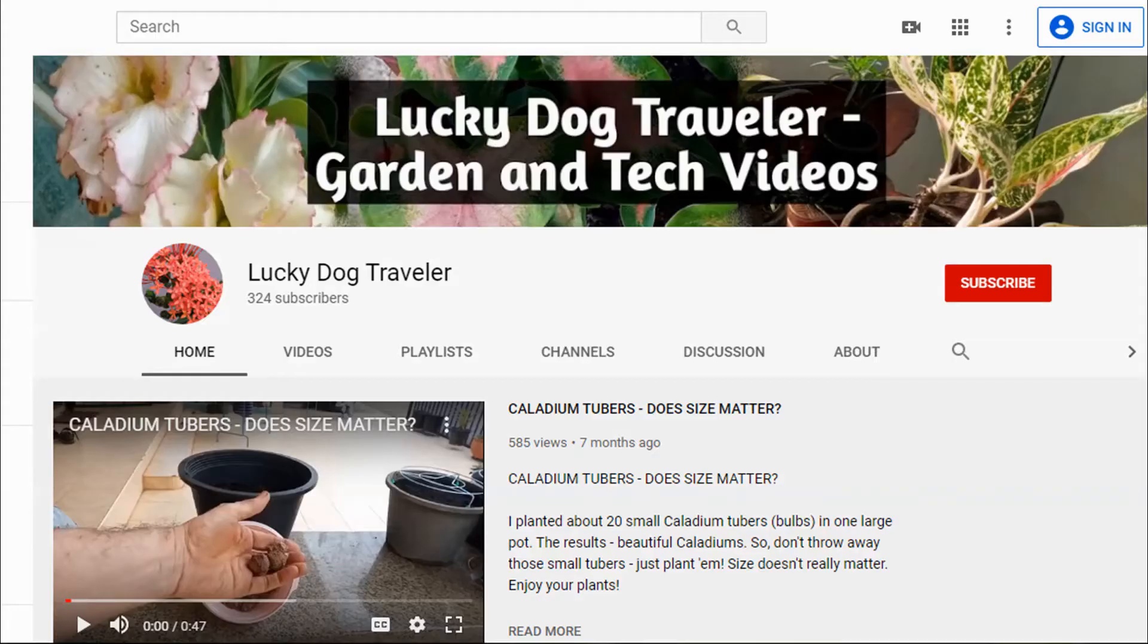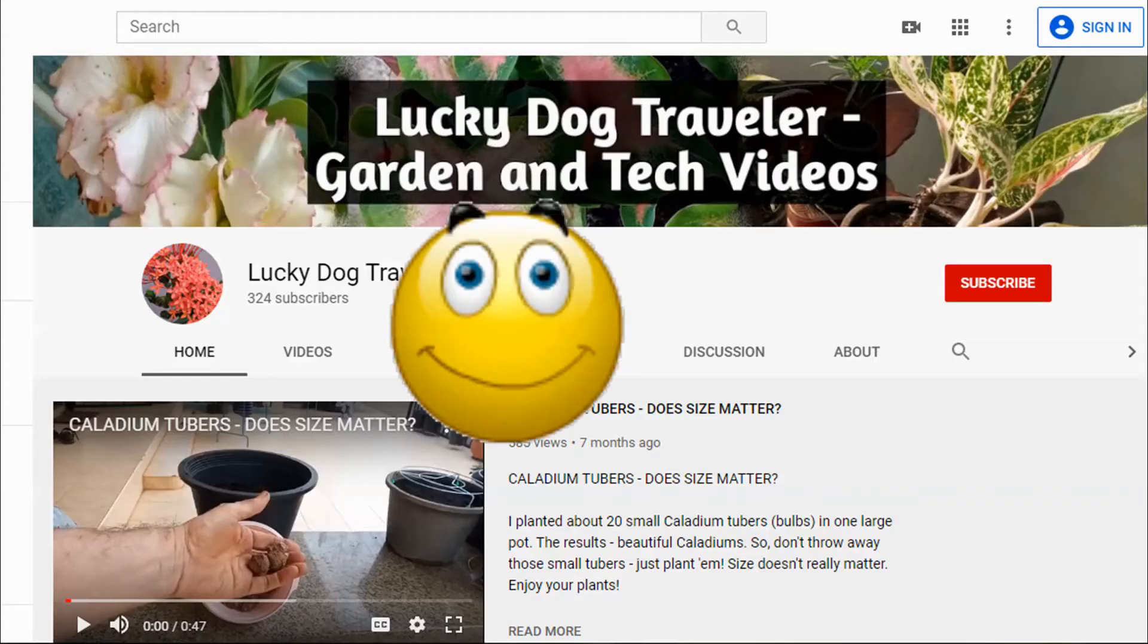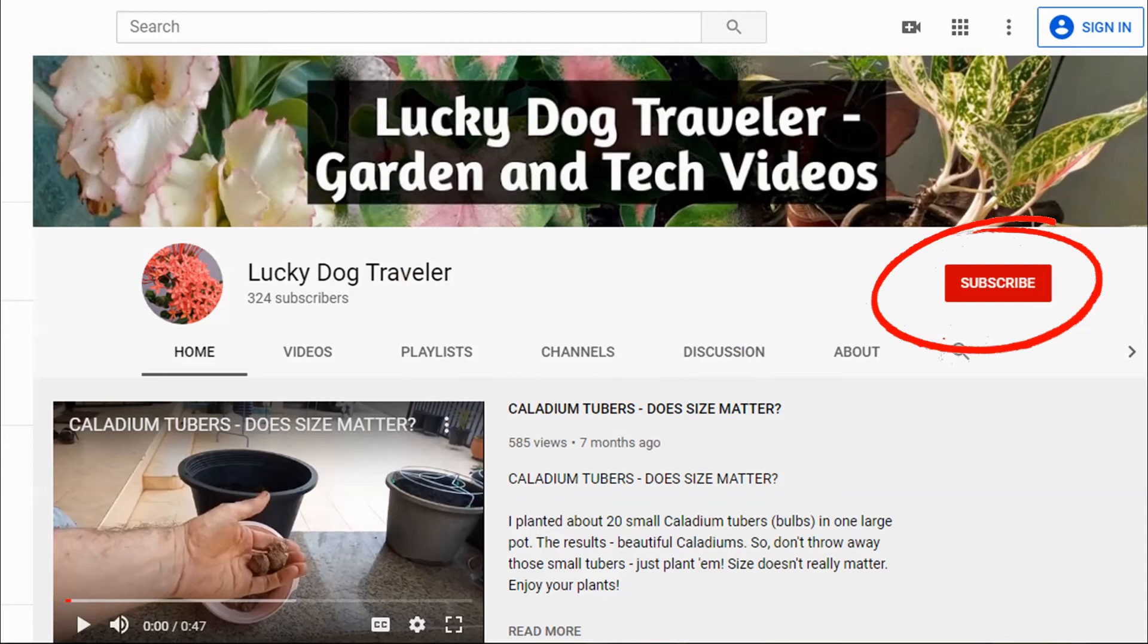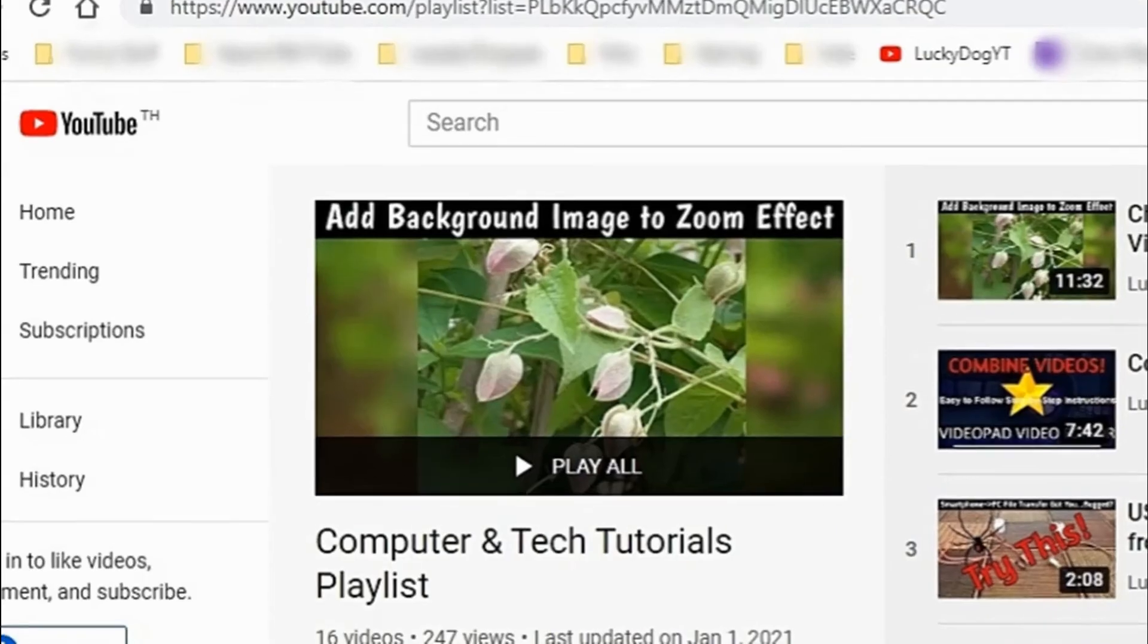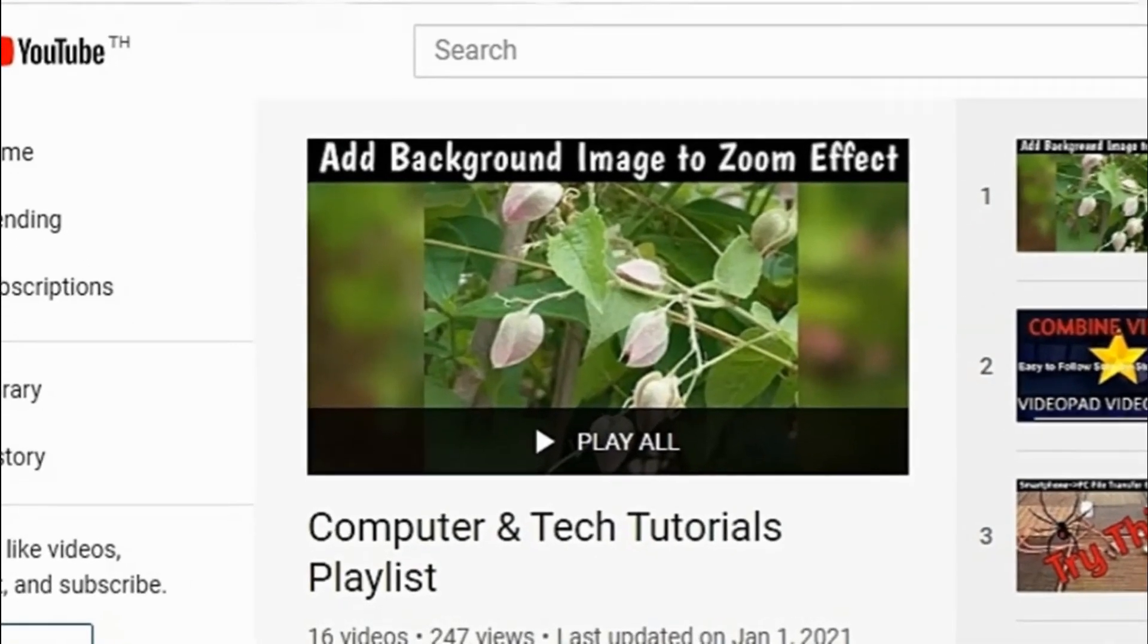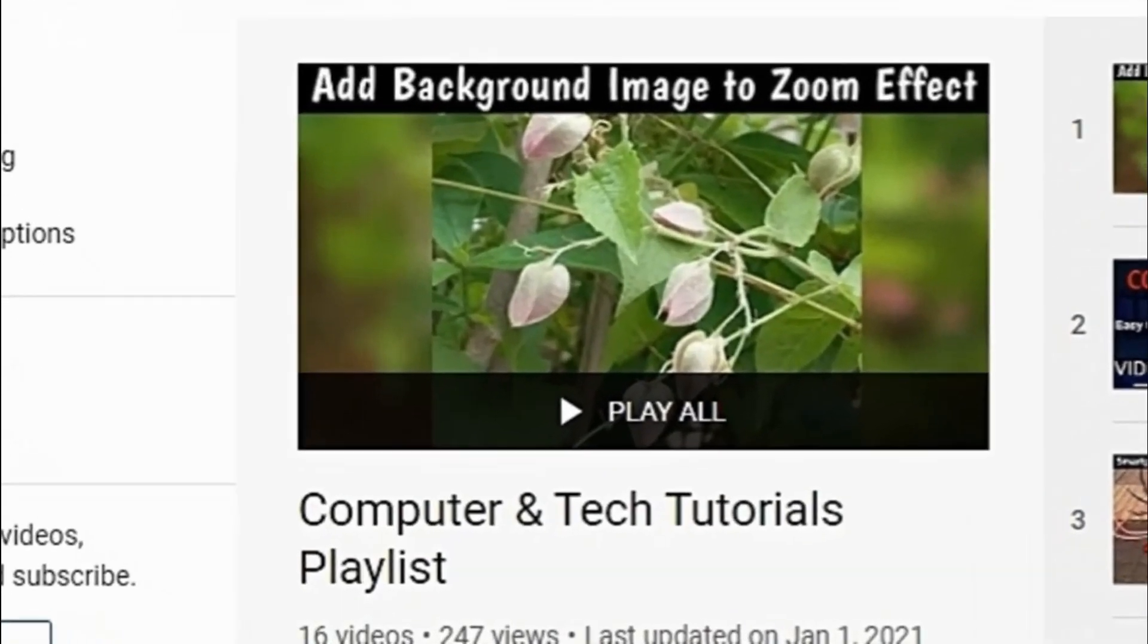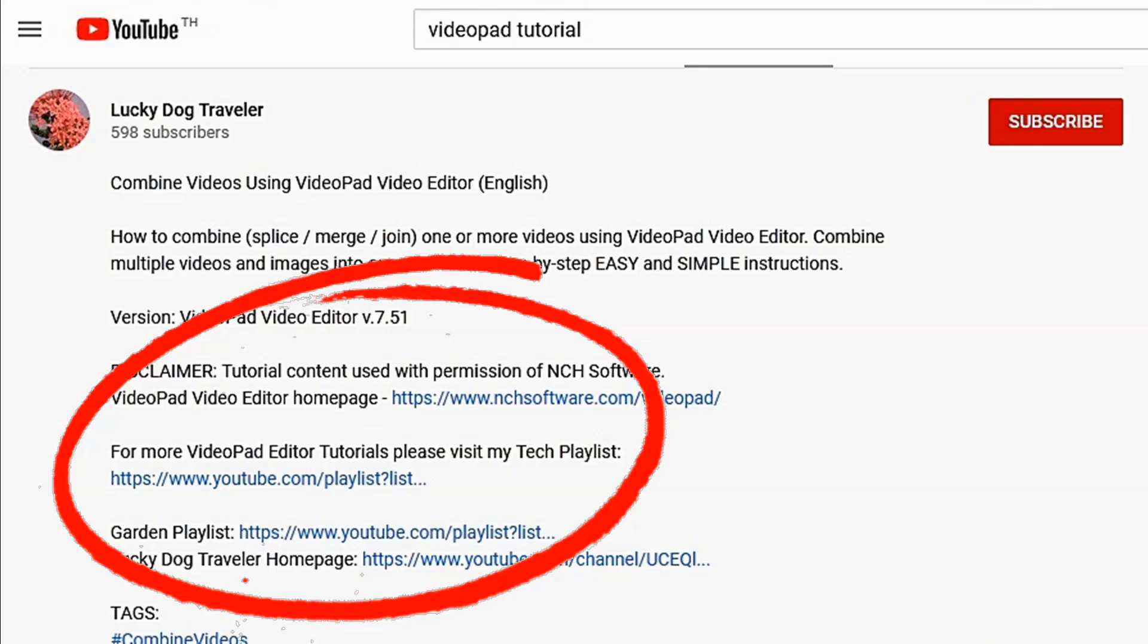Thanks for watching. Tick that like button and be sure and sub to my channel. You can find all my video pad tutorials from the link in the description below.